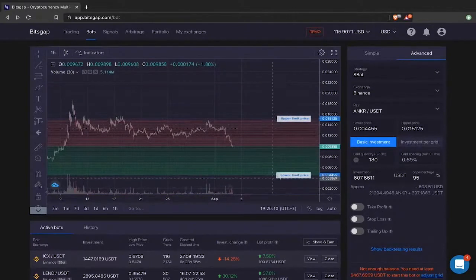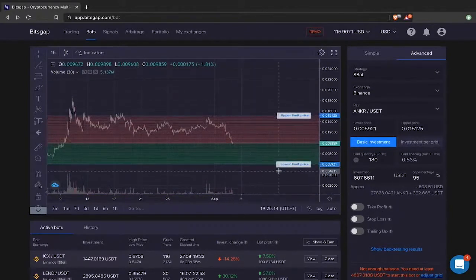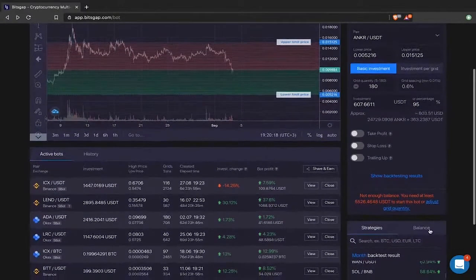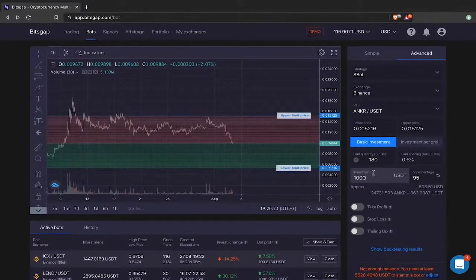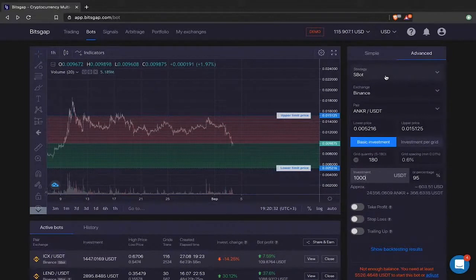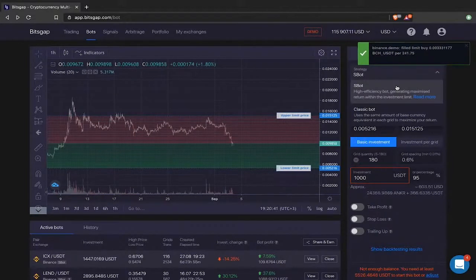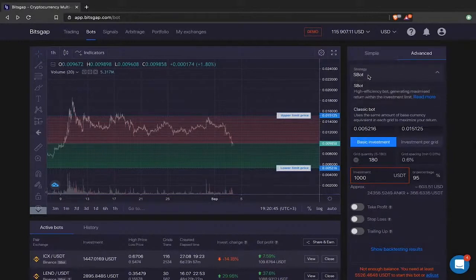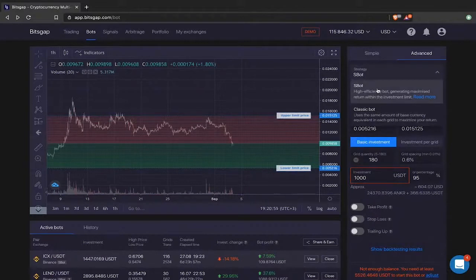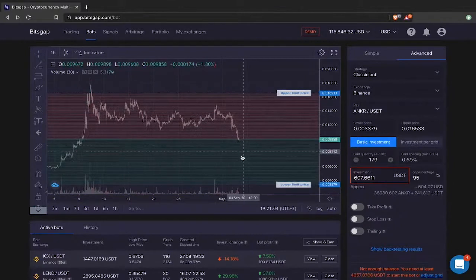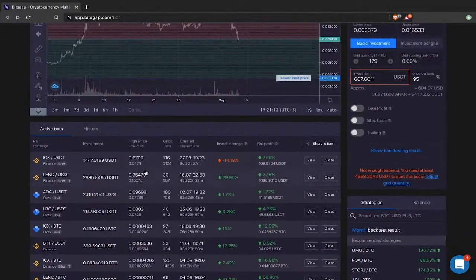Let's say I want a 50/50 distribution — that means with a $1,000 USDT allocation, 50% goes to each side. Before jumping to investment allocation, let's go through the strategies. We have the SBot strategy, which offers the highest efficiency algorithm today. It originated from the classic bot. The difference is in how the algorithm distributes your investment. With the classic bot, on each level it buys and sells absolutely the same amount of the base currency.